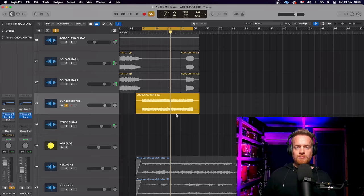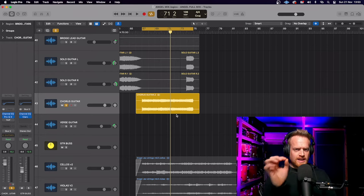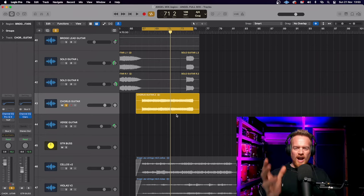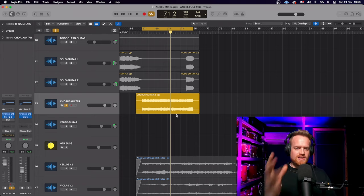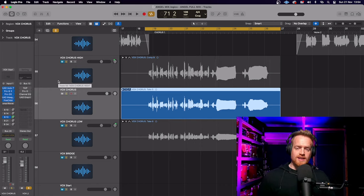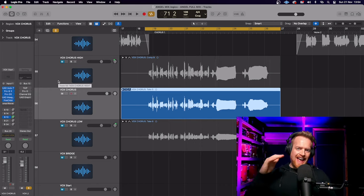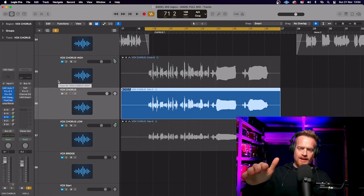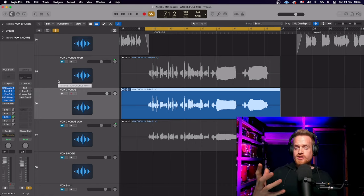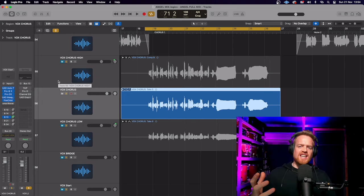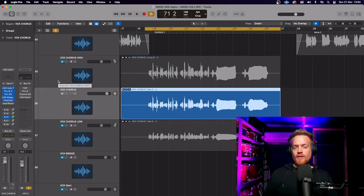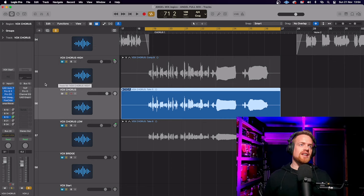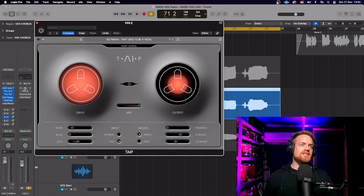This really comes into its own to drive signals into distortion, which I'm going to do on a parallel vocal. One thing I like to do in my mixes to vocals in the chorus is run a heavily processed parallel bus sound. And we're going to use tape to really add some grit and dirty sound to this vocal.